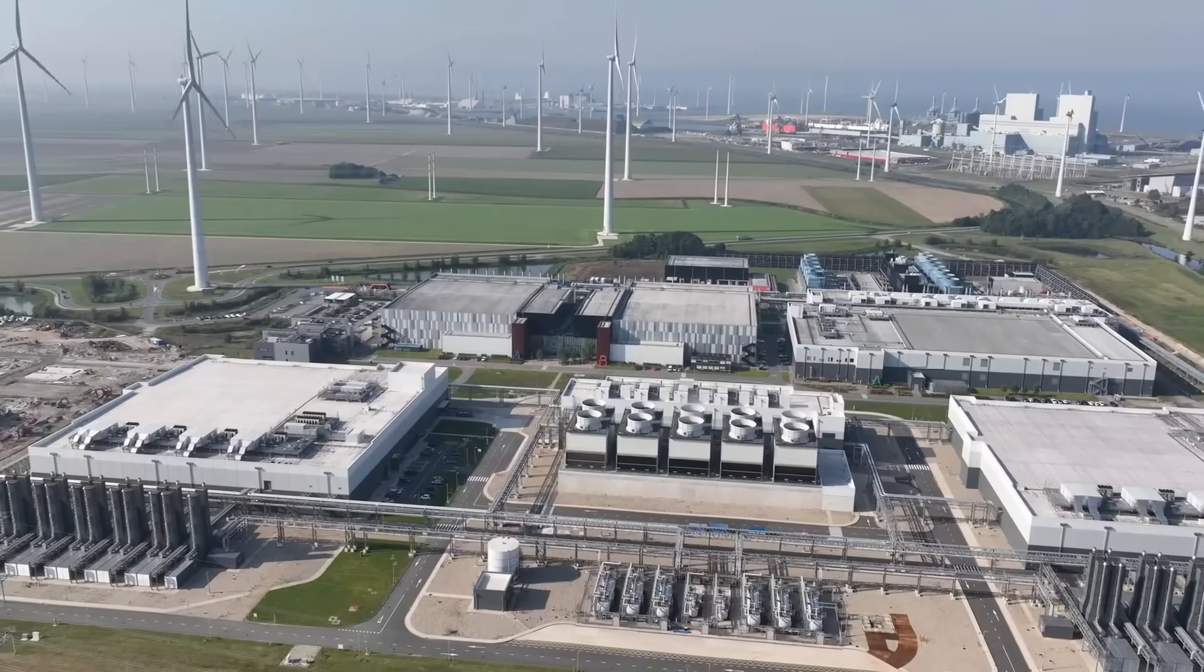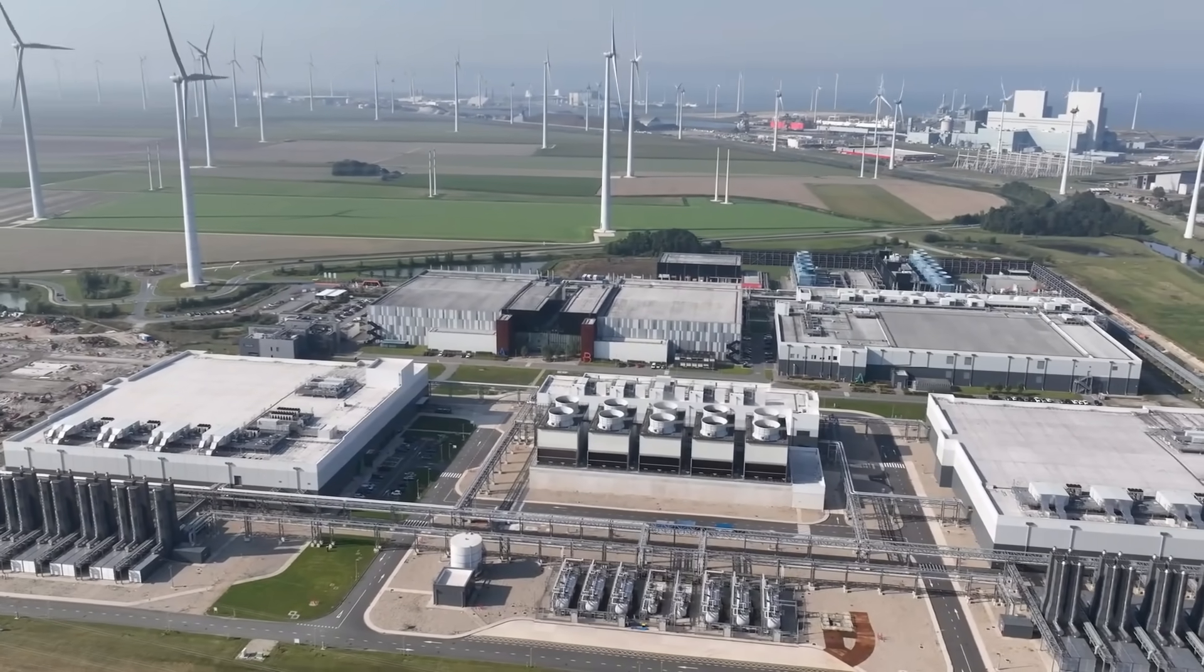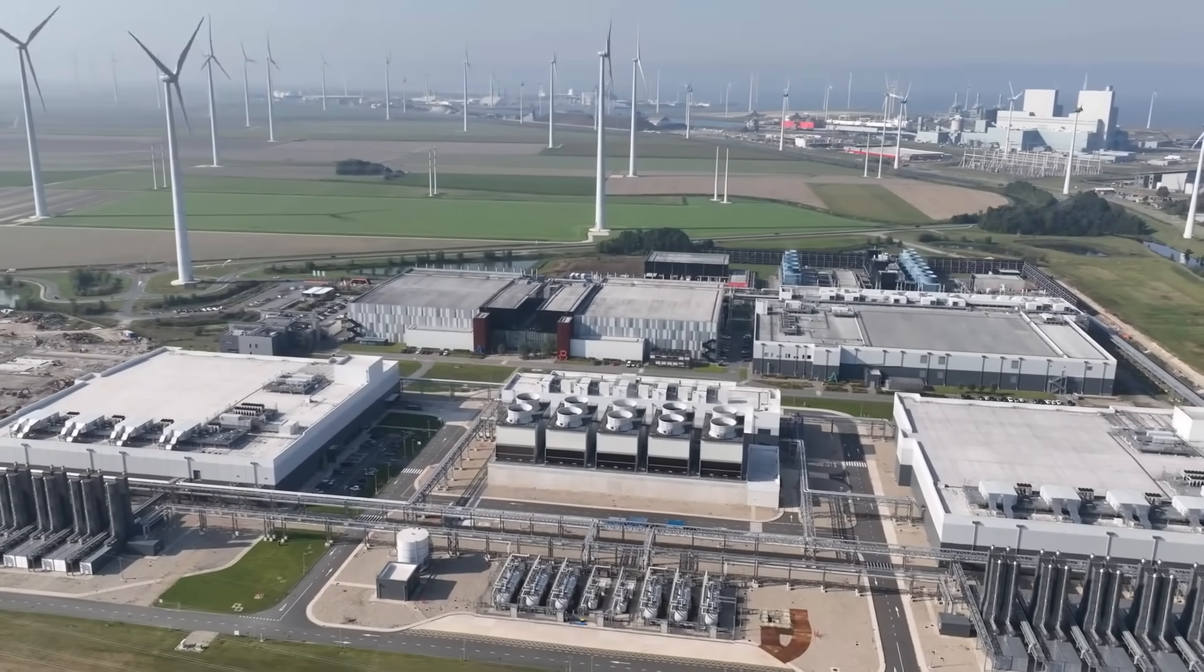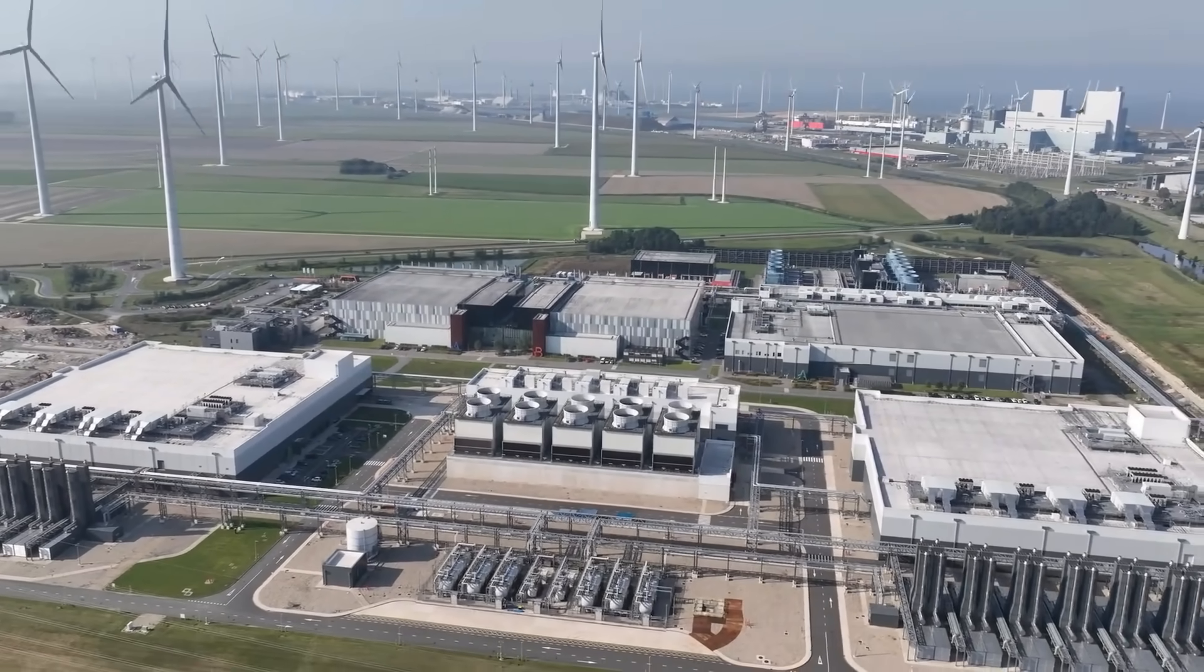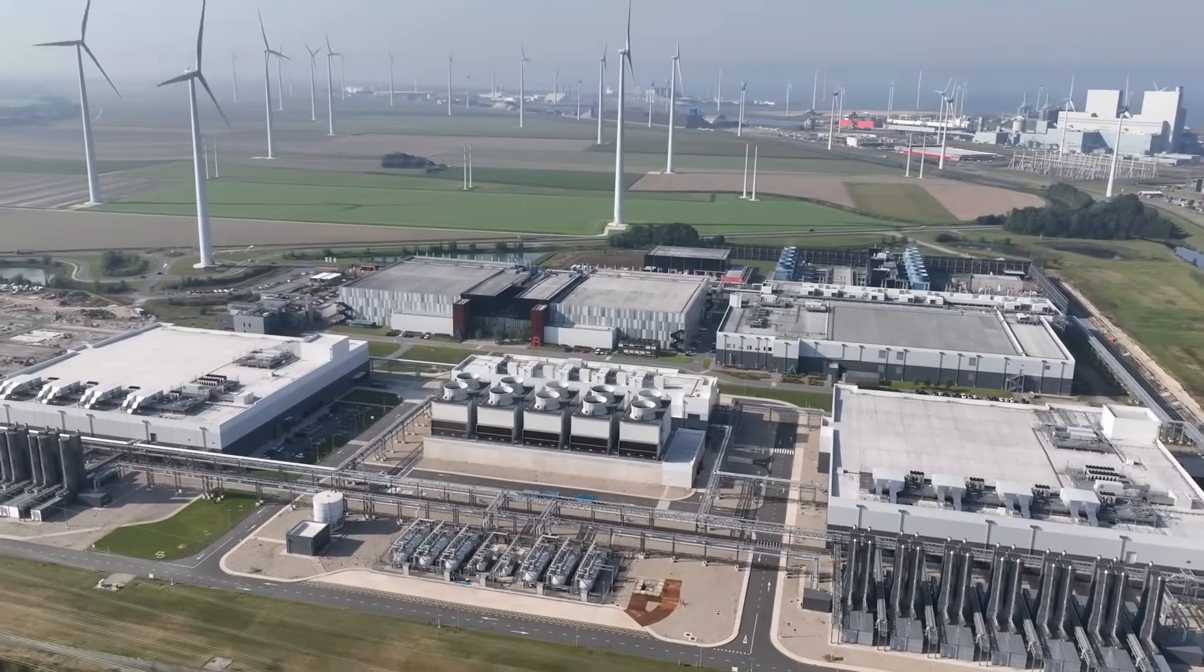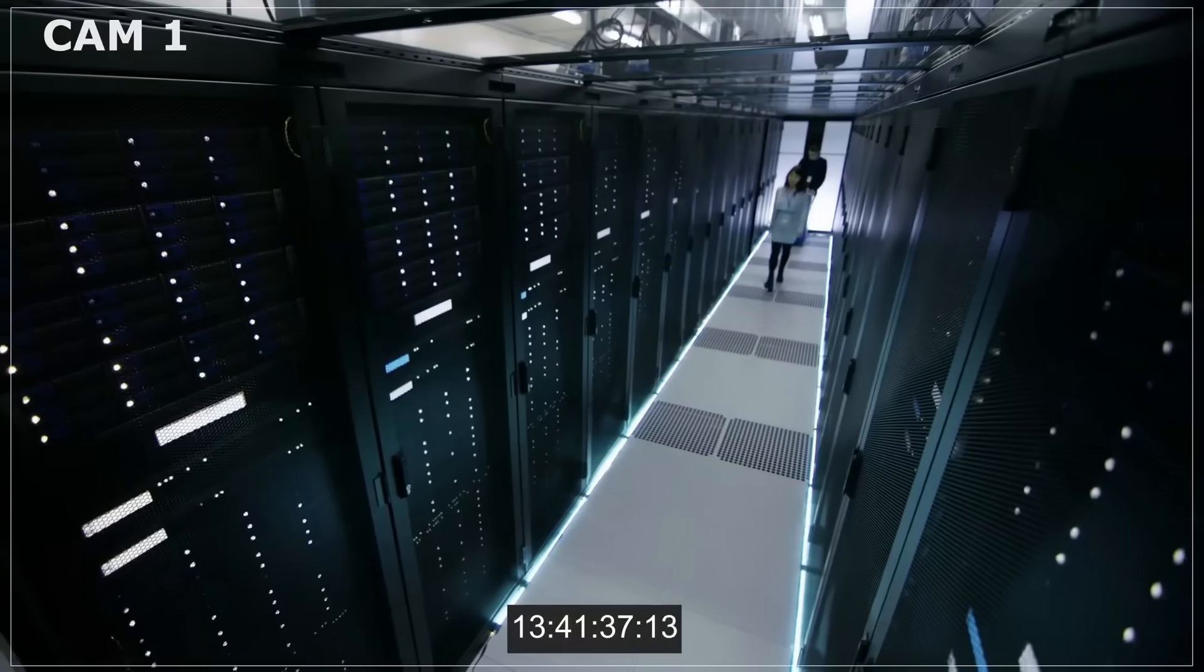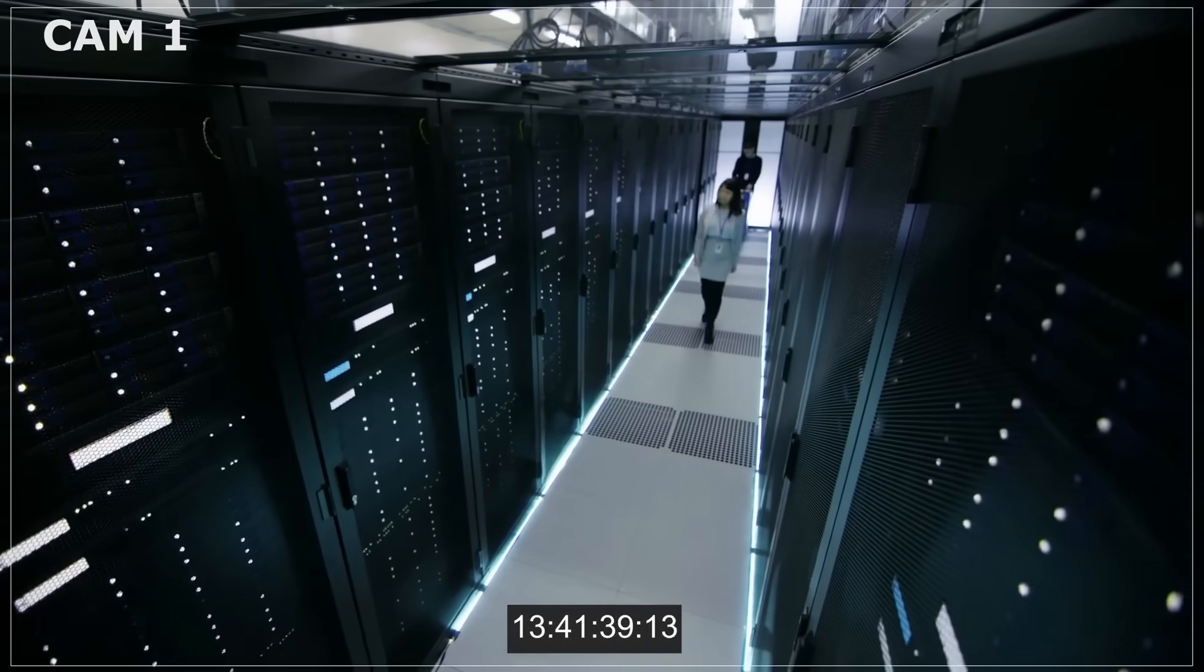Hard drives? Dead within five years in most data centers. Magnetic tape? Lasts longer, but it still degrades. So what do we do? We copy everything to new media. Then copy it again. And again.